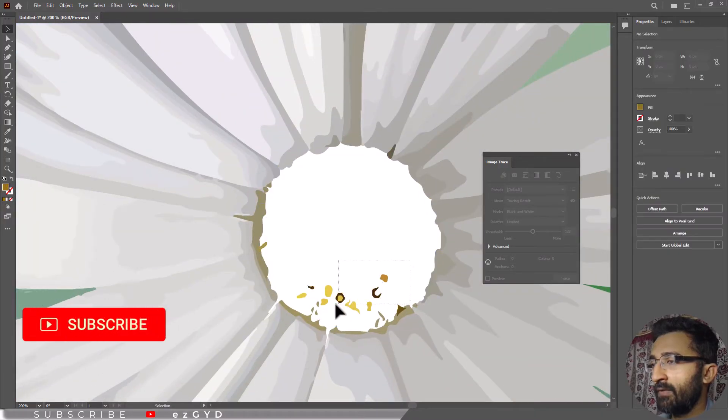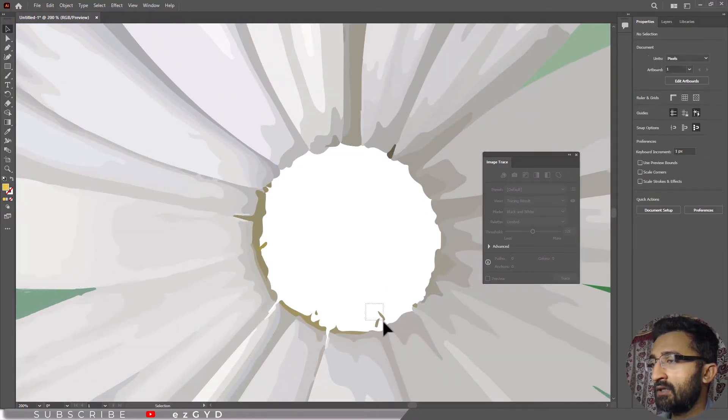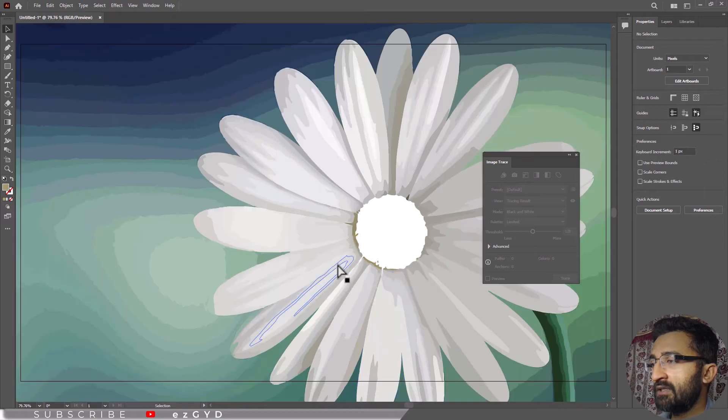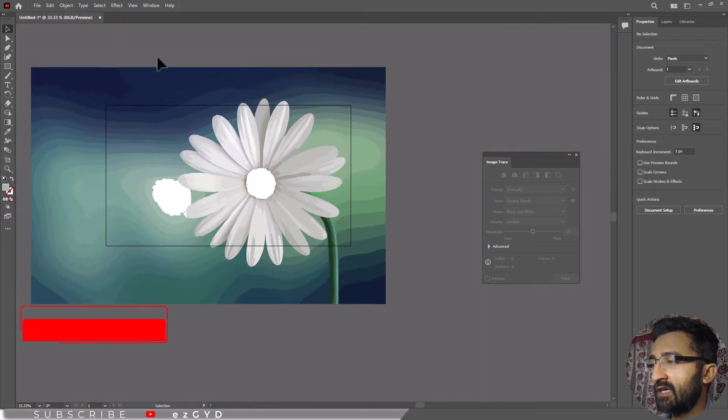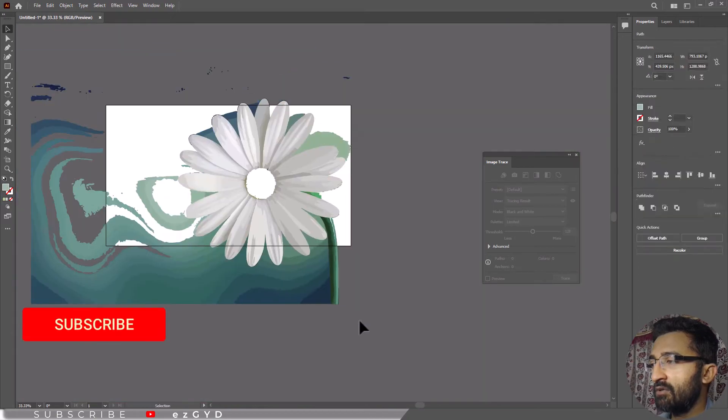But the problem with this method is after tracing, our image is not looking clear.